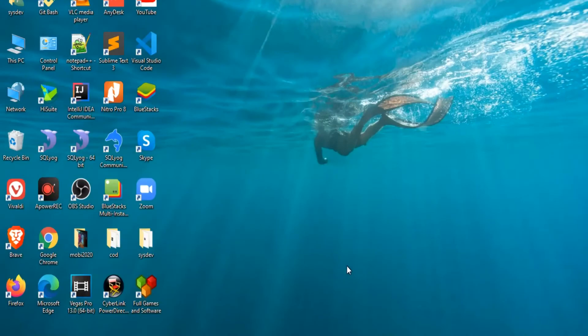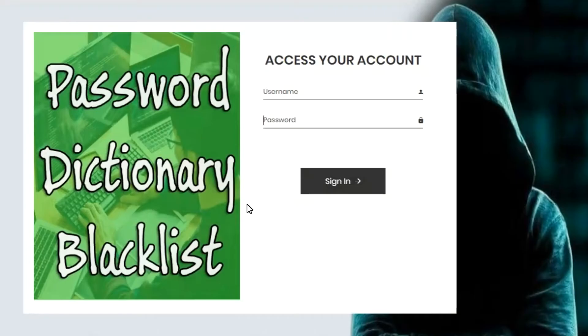Hi everyone, my name is Jai. The content of this video is about the password dictionary blacklist. What is a password blacklist?